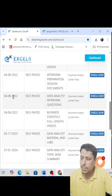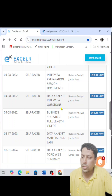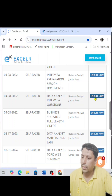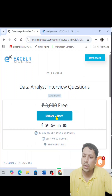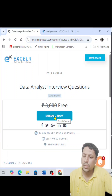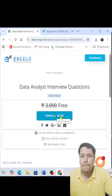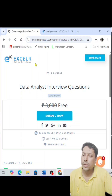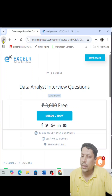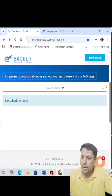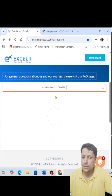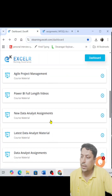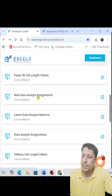Currently I don't see the new data analyst assignment because I had already enrolled. In your system, you will see that new data analyst assignment. Click on 'Enroll'. Once you click 'Enroll Now', it will ask for the valid email ID that is registered, and then that particular assignment will be enrolled.